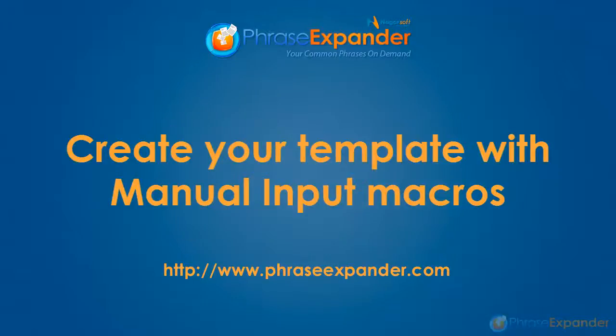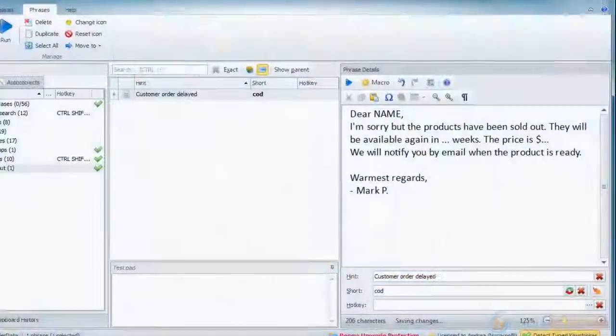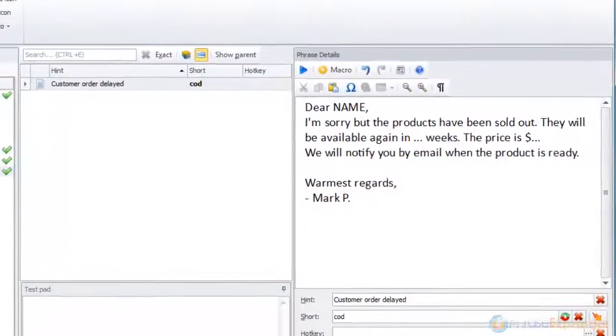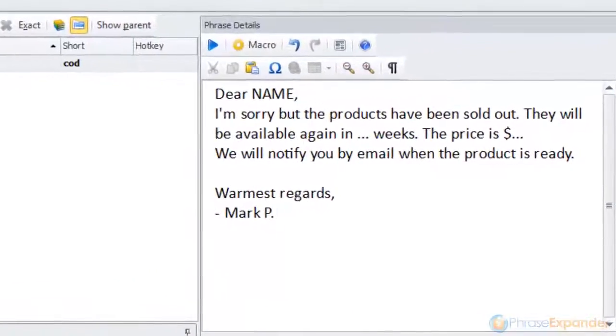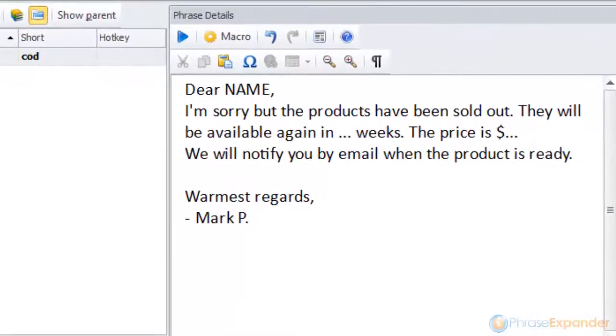When we create a phrase, we might not have all the pieces of information we need. With PhraseExpander, you can request additional information when the phrase is executed using the manual input macro.